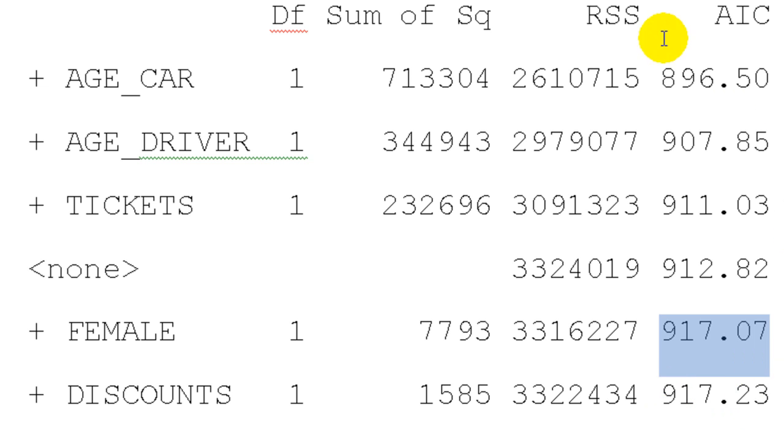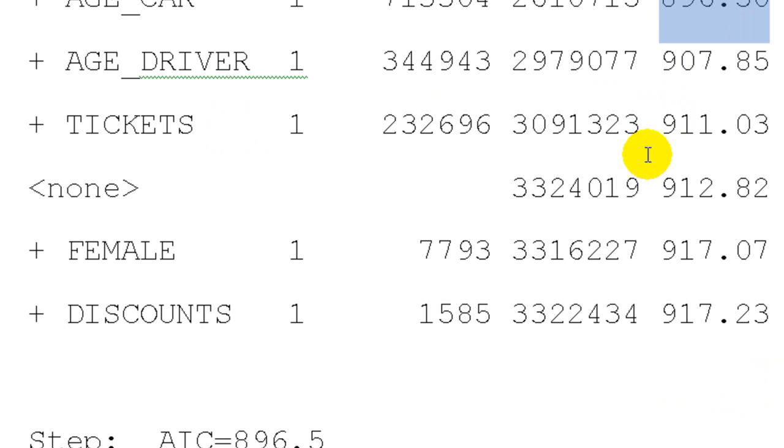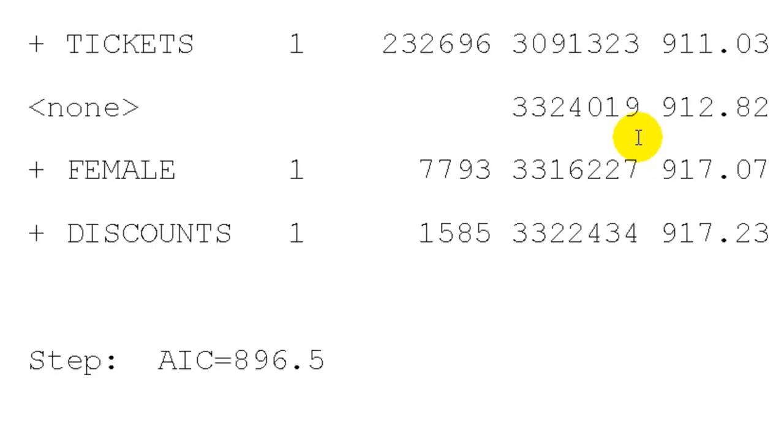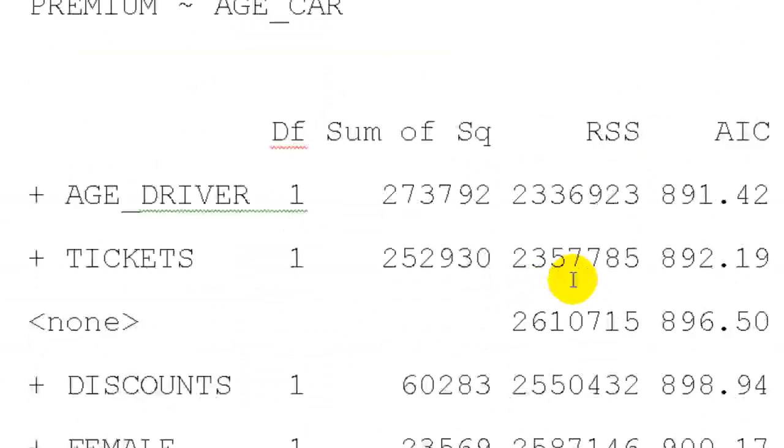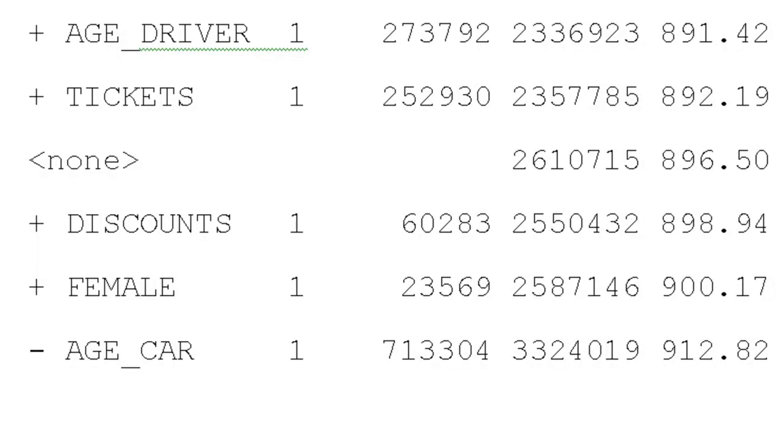So we add age of car. The new AIC becomes 896.5. Our model has only age of car and the intercept.